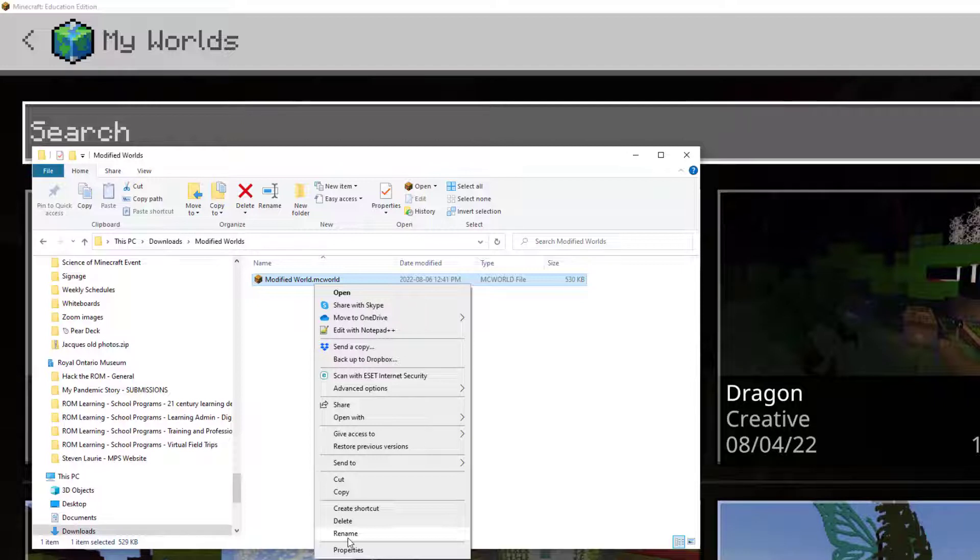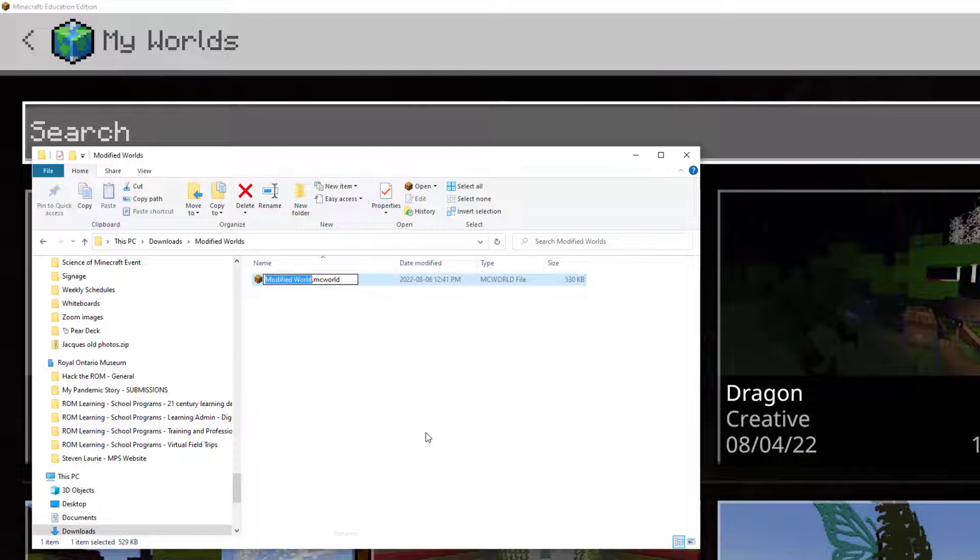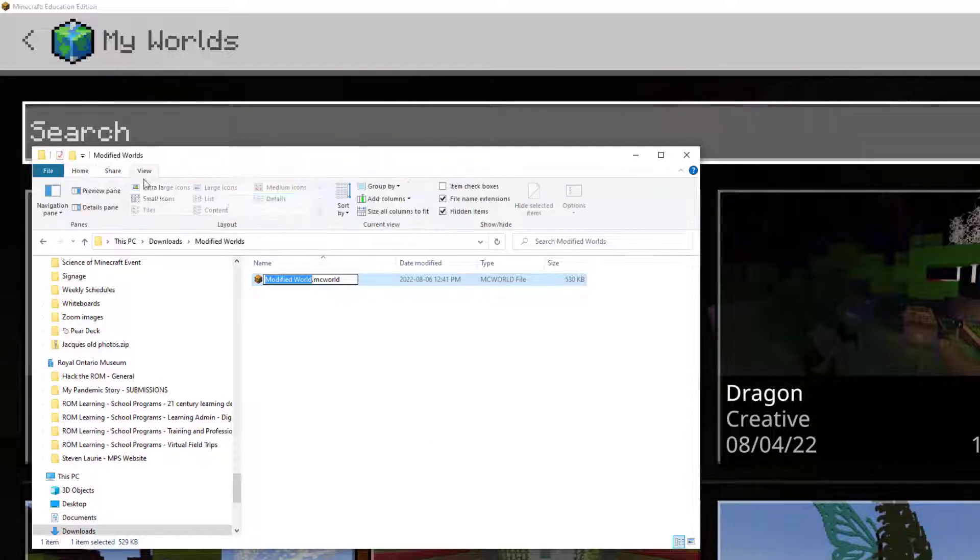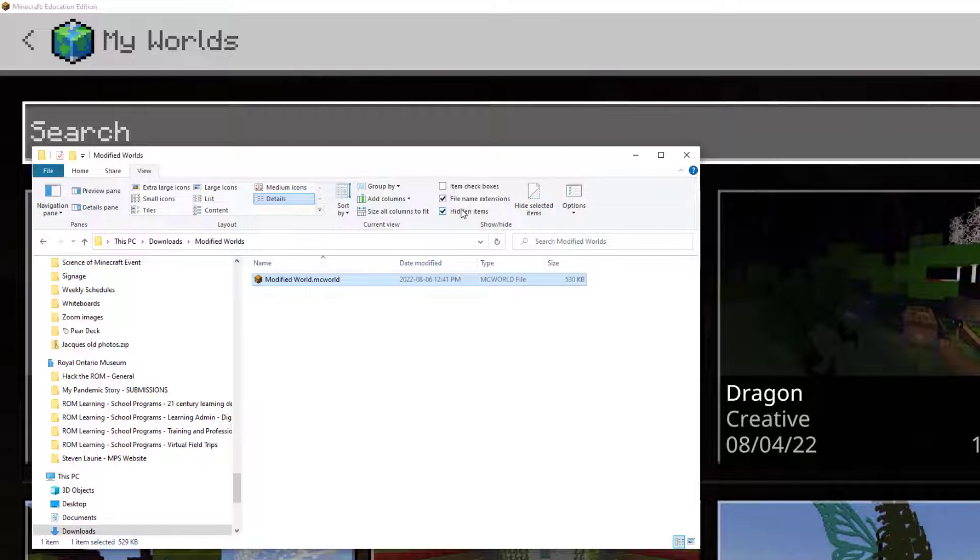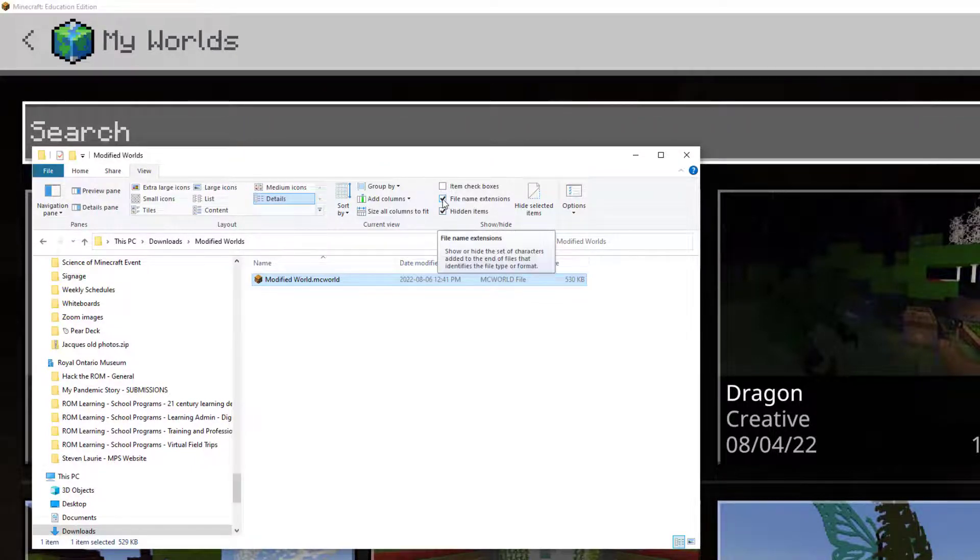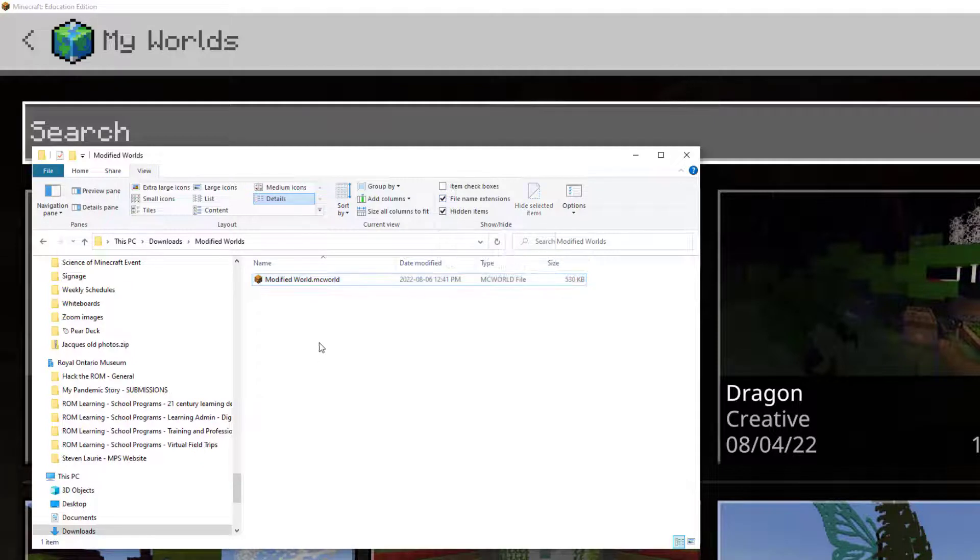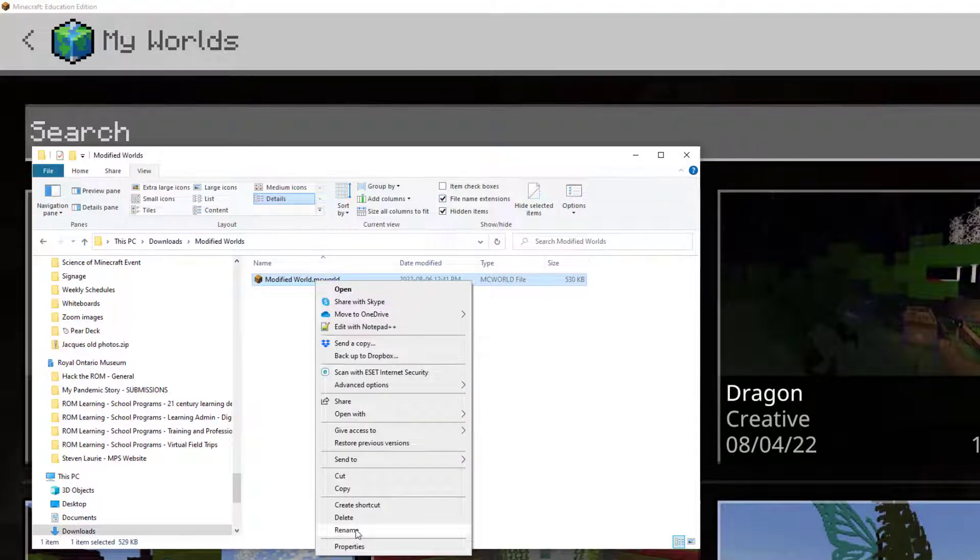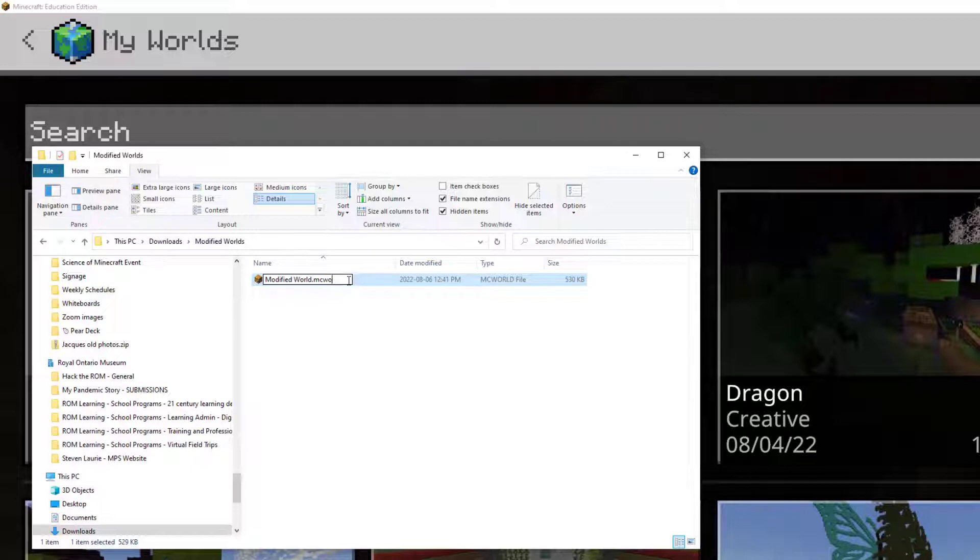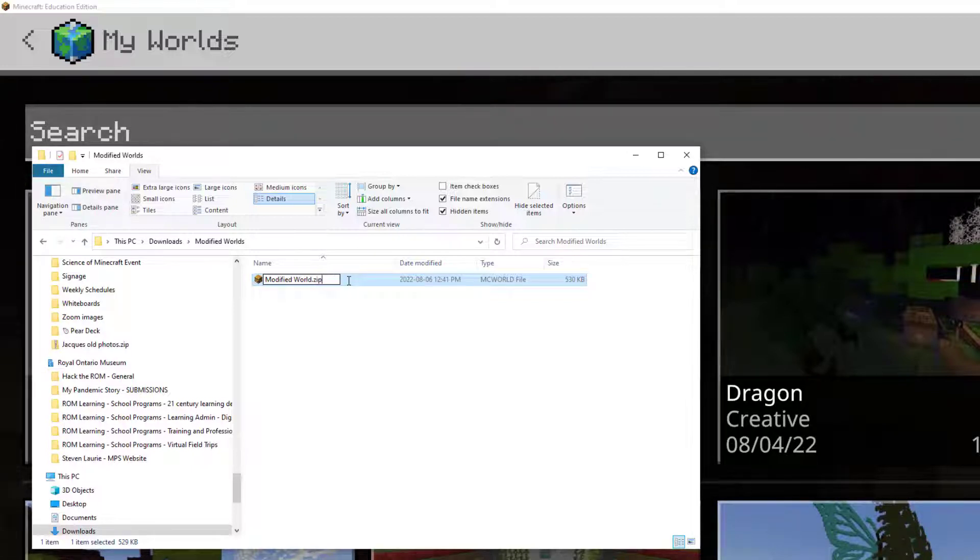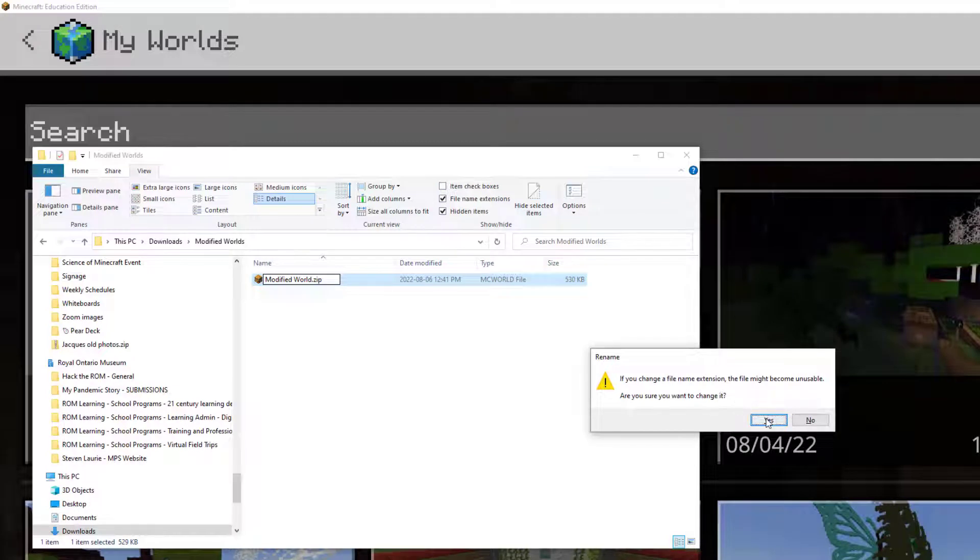Now, if you are using Windows 11, you would have to go to More Options and Rename is in there. The other thing you want to make sure is that in your View tab, hidden items and file name extensions are ticked on. That's going to be really important for keeping track of what type of file you're on. So I'm going to rename this to Modified Worlds and change .mcworld to zip. And yes, I want to change it.